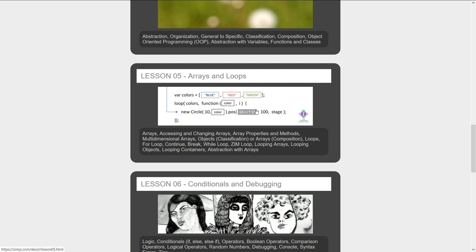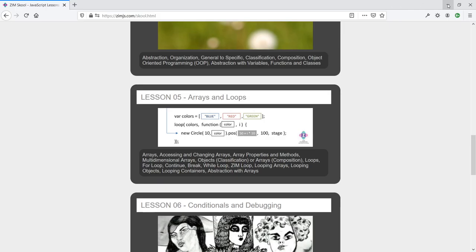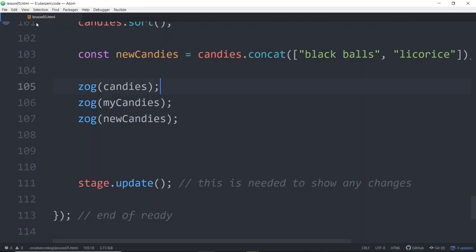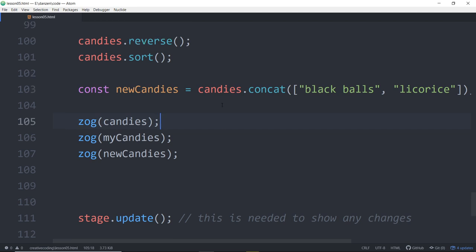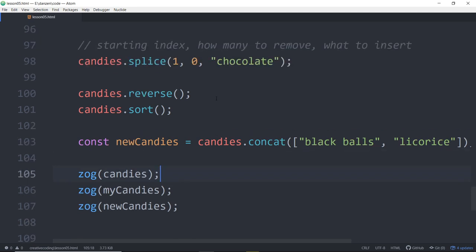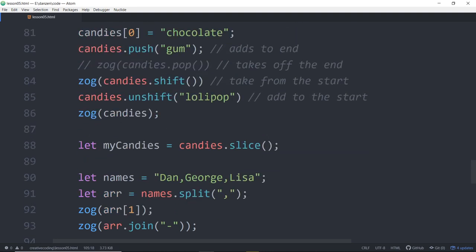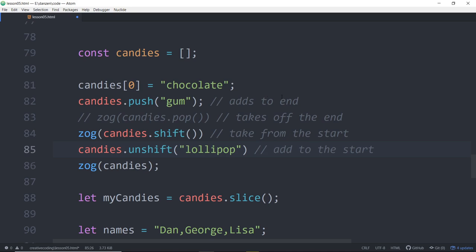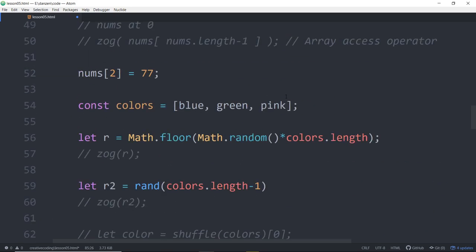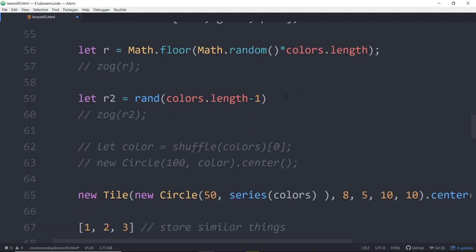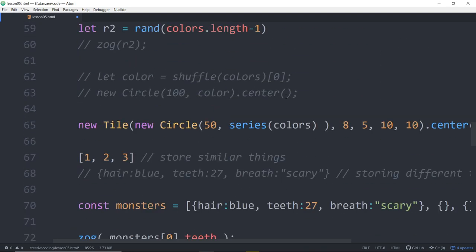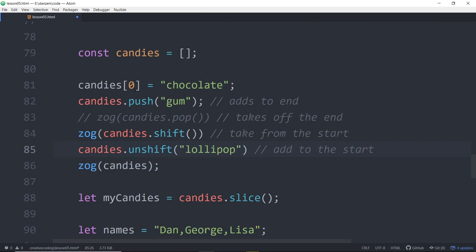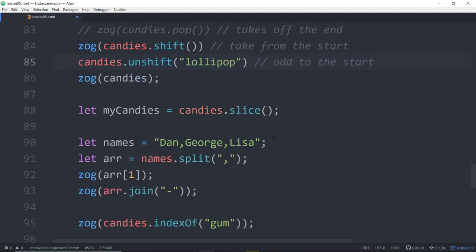We saw a video on arrays, which is a way to store a list of things, and then we saw a video on the methods of arrays - push, pop, shift, unshift. Now we're moving to loops. Loops is a way that we can do something over and over again, and we can easily loop through an array to gain access to each element.